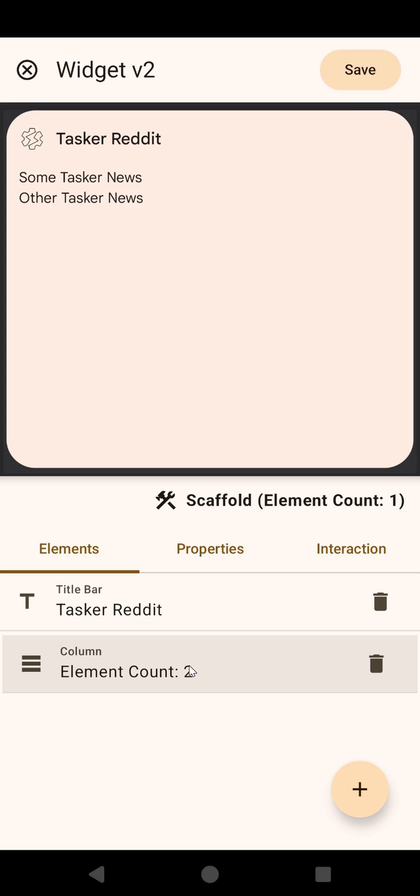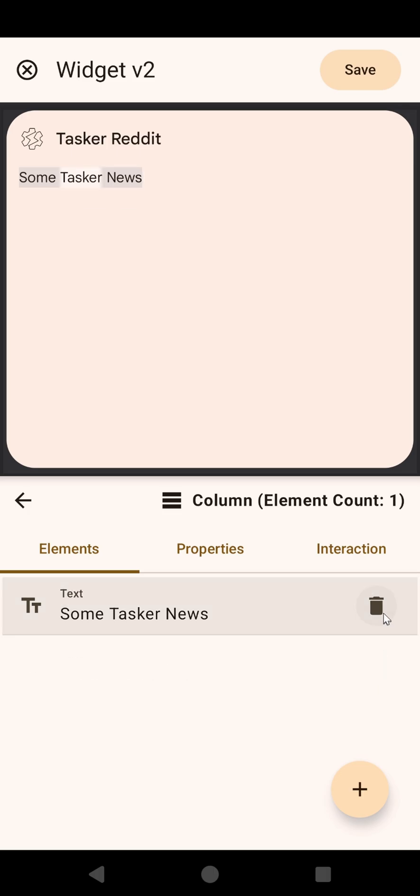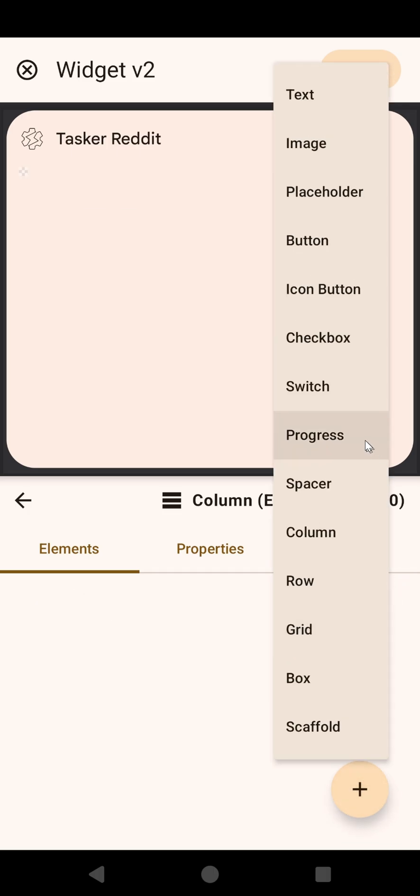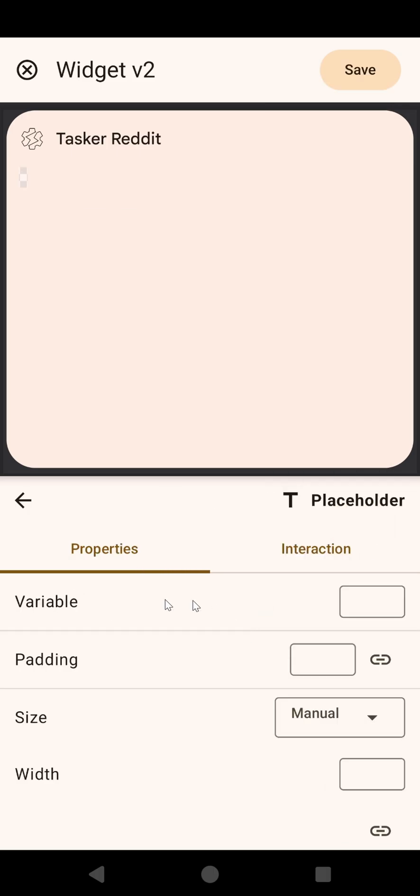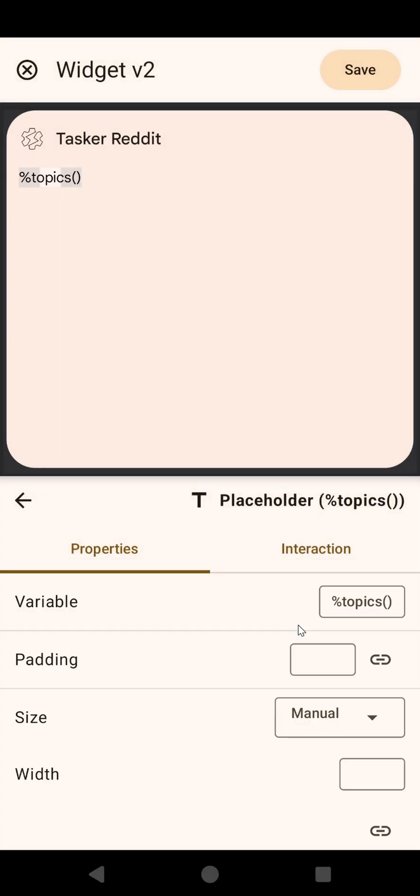What you need to do now is, in this column, instead of using text, use a placeholder, and then in the placeholder, we'll add topics, for example. This is a variable, an array variable, that we're going to create next. So everything in the topics variable will show up as a list here.